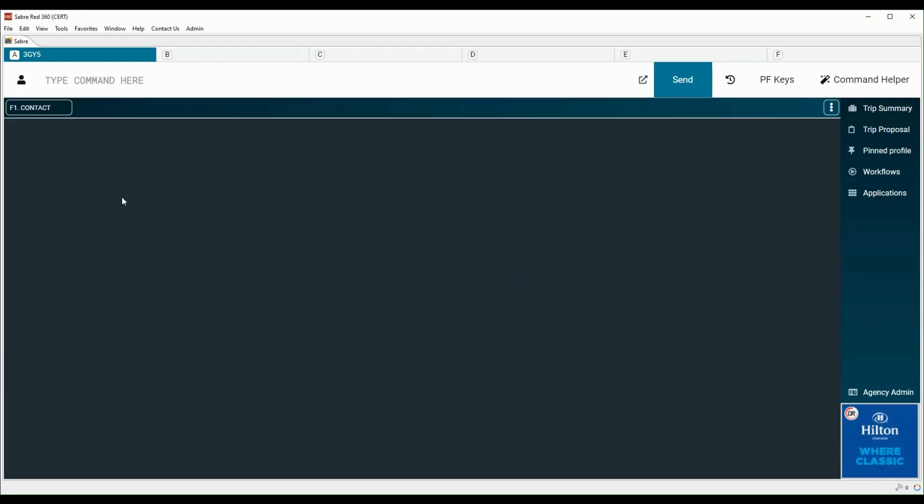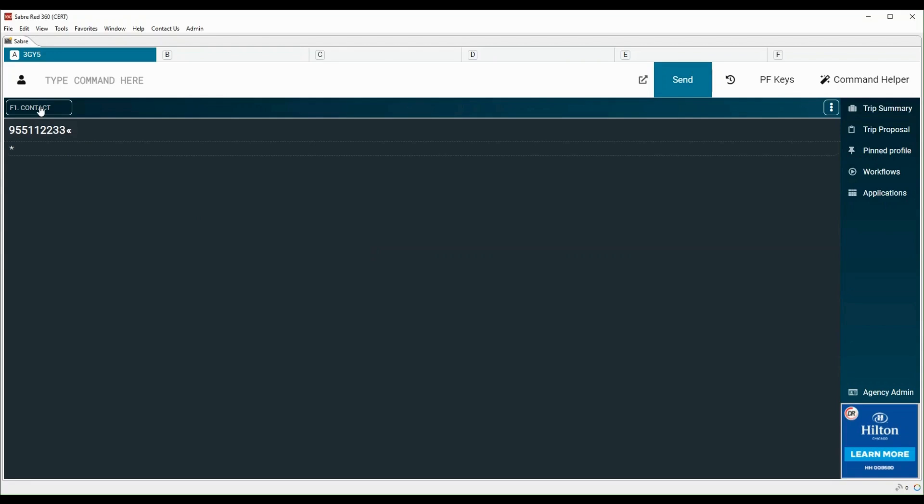There are two different ways to execute a PF Key. Either press the function key F1 on your keyboard or click on the PF Key label. The maximum number of PF Keys available per agent is 180.